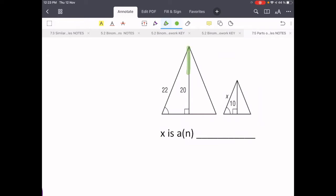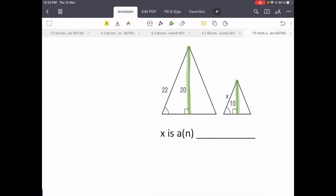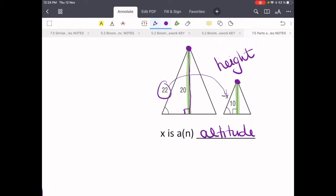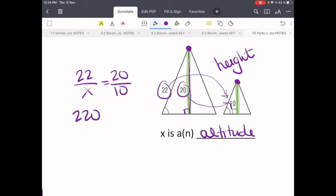These two triangles are also similar, and we have special segments that meet at a 90 degree angle. But we don't have congruent markings on the bottoms, which means that these special segments are altitudes. An altitude tells you the height of a triangle — it comes from the vertex straight down to the ground and hits at a 90 degree angle. So we can set up a proportion: 22 is to x as 20 is to 10. Cross multiply — 220 equals 20x — so x equals 11.